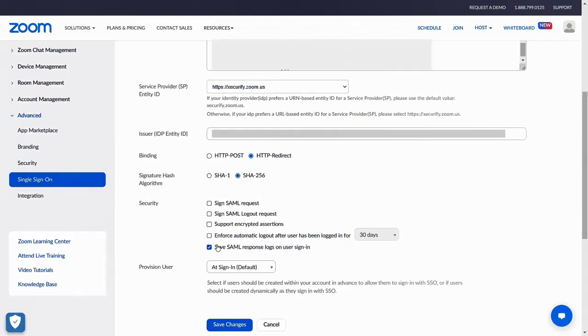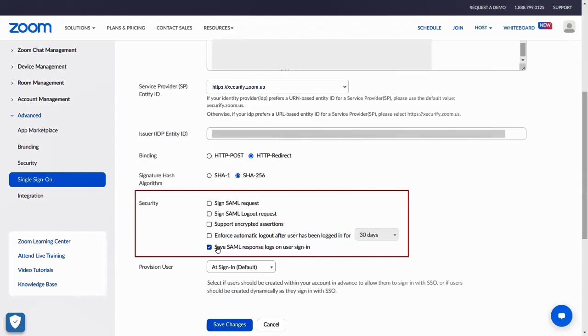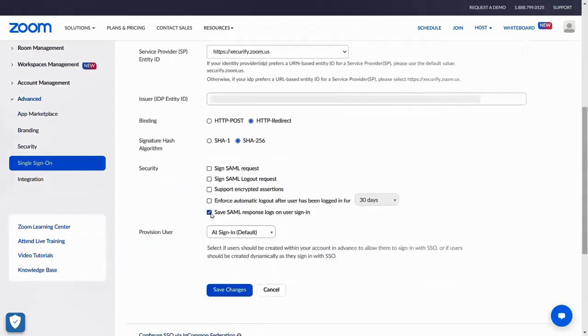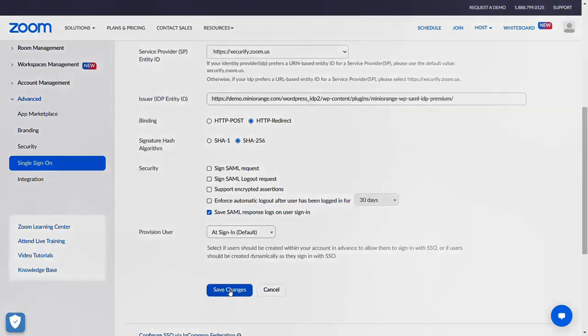Under Security, enable Save SAML response logs on user sign-in. Click Save Changes to save your configuration.